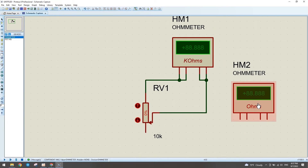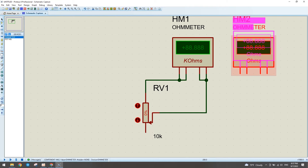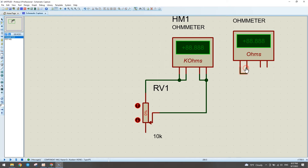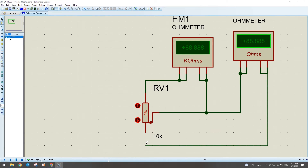Now let's select another ohmmeter. We connect this pin to this pin, and the third pin to the fourth pin. The first terminal of the ohmmeter we connect to the second pin of the potentiometer, and the second terminal of the ohmmeter we connect to the third pin of the potentiometer. Let me run the simulation.